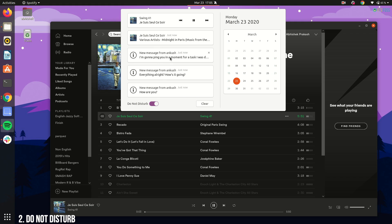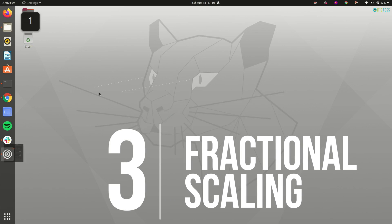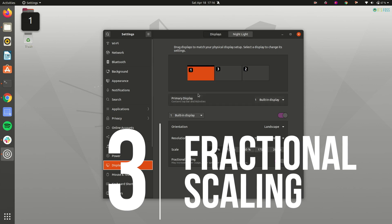This means that you can be more productive in Ubuntu 20.04 if you really want to. Fractional scaling is finally here.